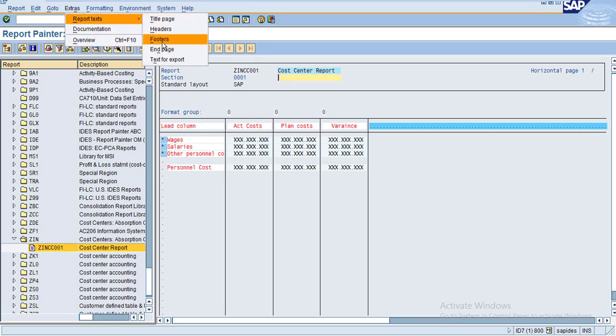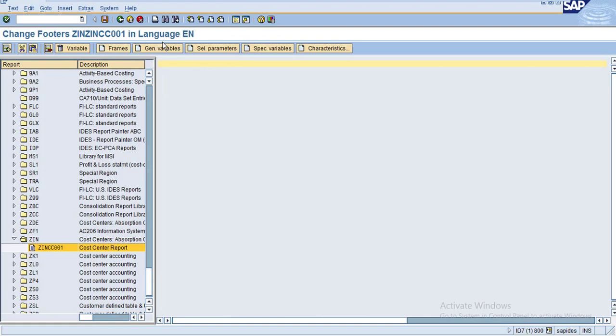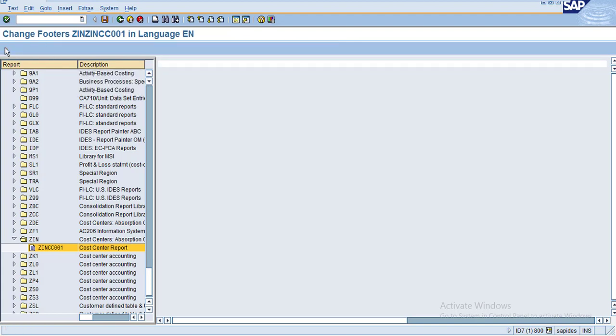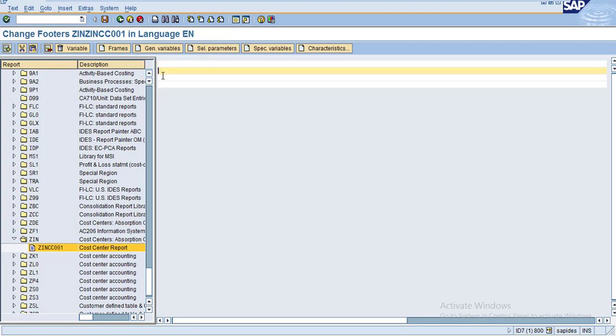Go to Footers. Here you can maintain footer information. For example, you might want to add the page number or any information that appears at the end of the page. I'll enter a few more lines here.